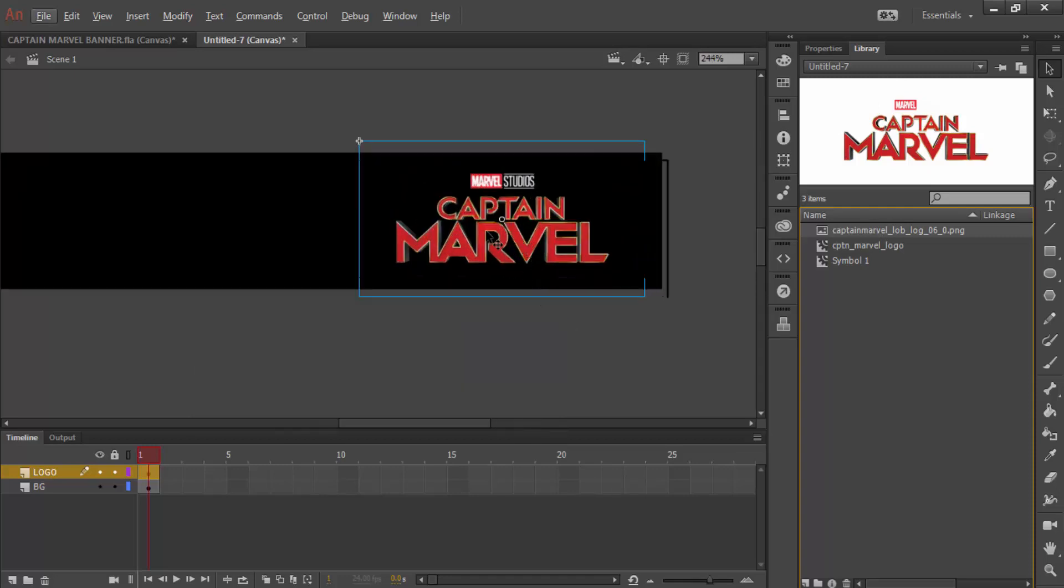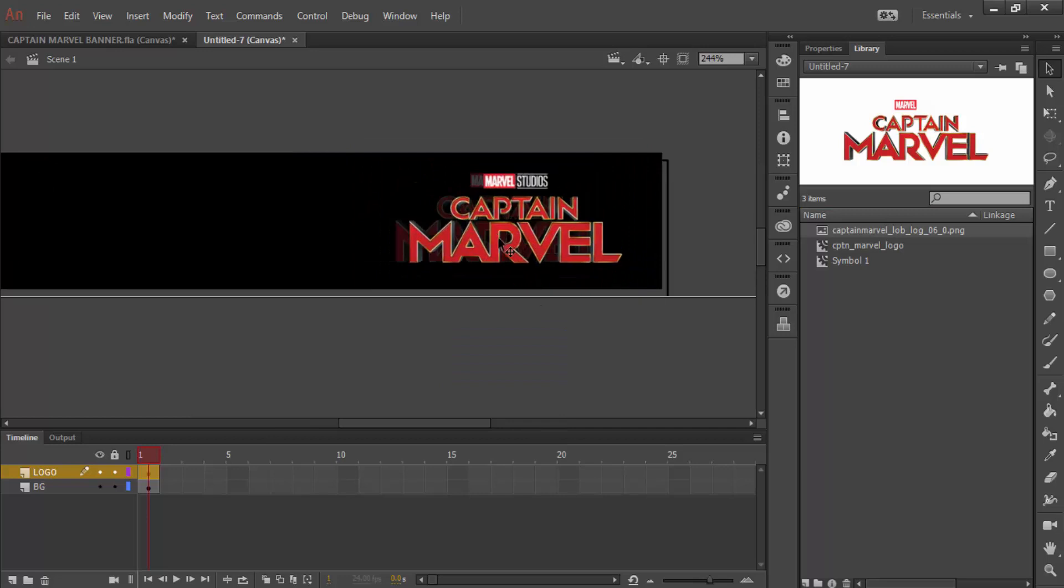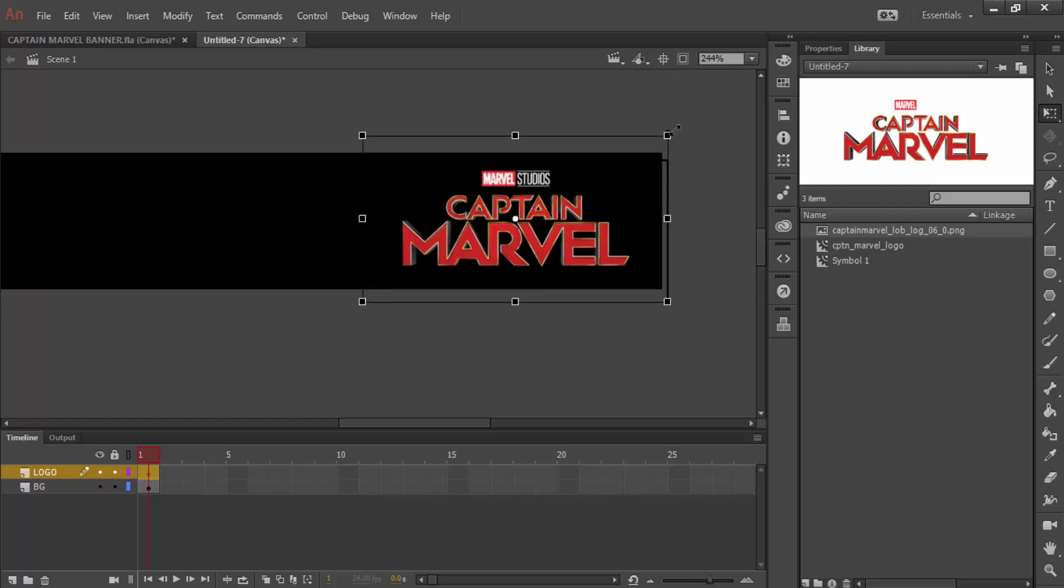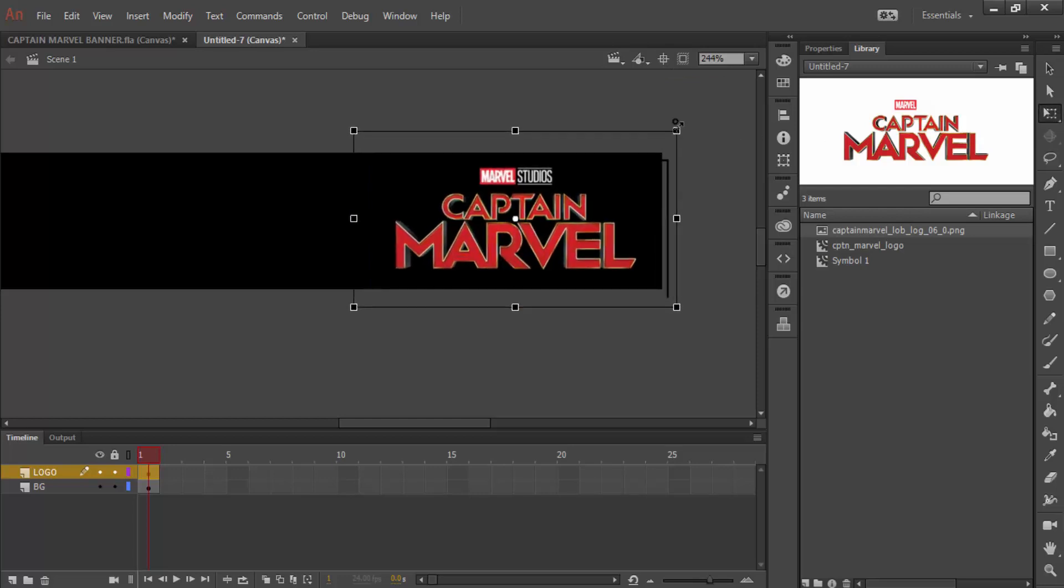I'm just going to make that a touch bigger by going to Free Transform, and holding Shift, and just making it a little bit bigger.